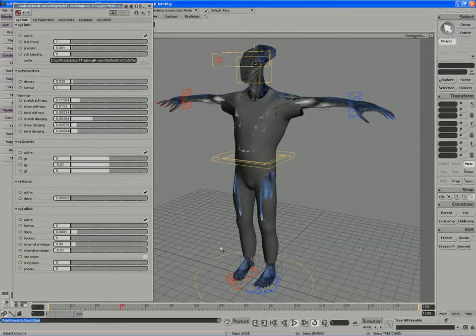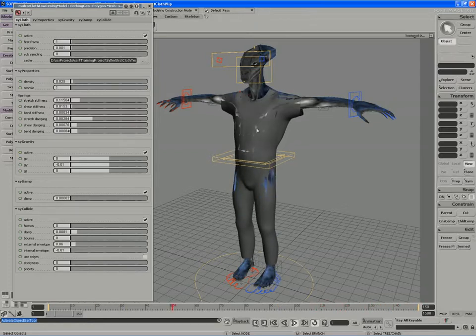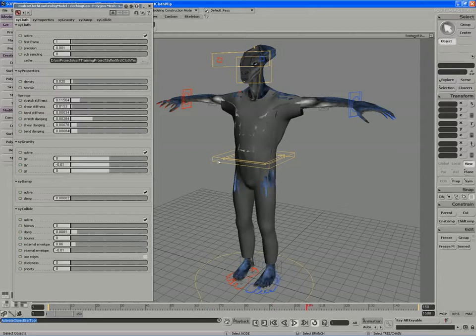If I press play, you'll notice that the cloth drapes on pretty well. For a first try, that's pretty darn close.